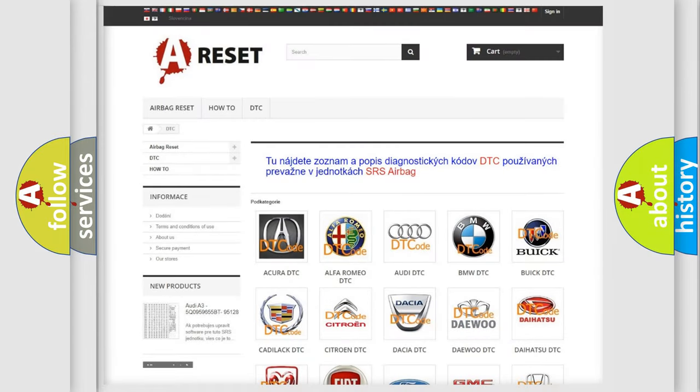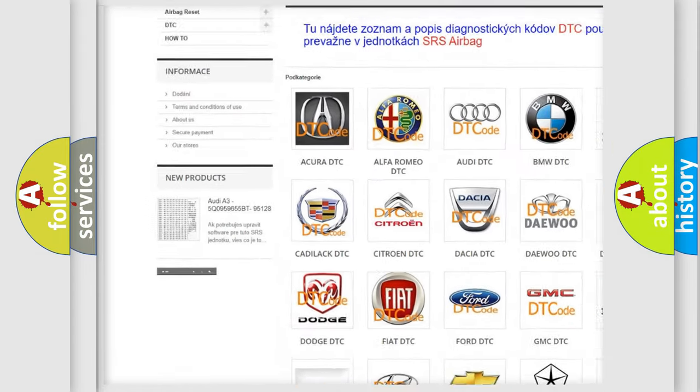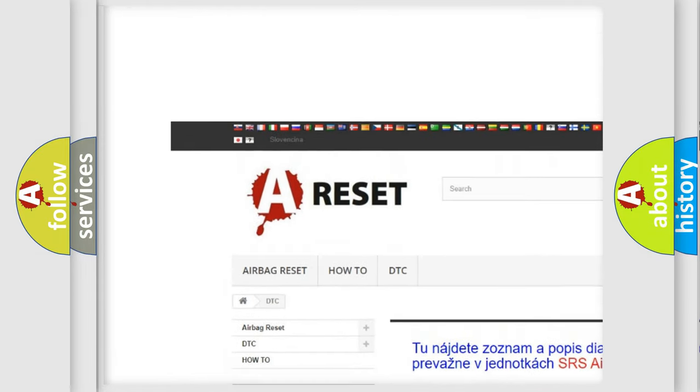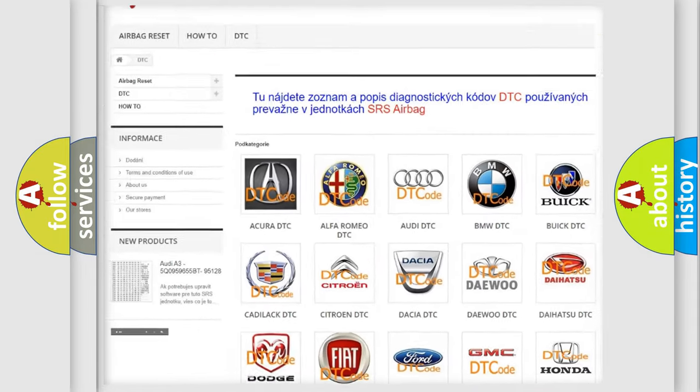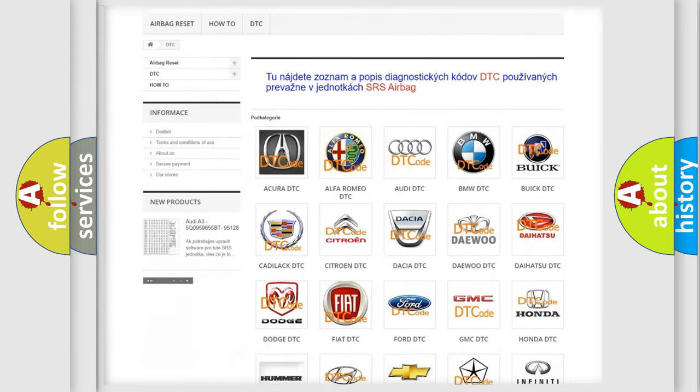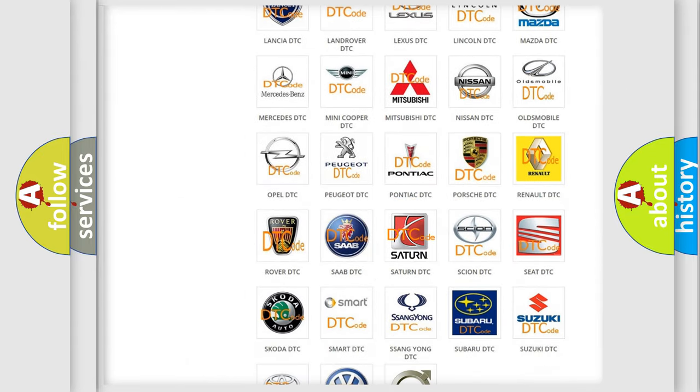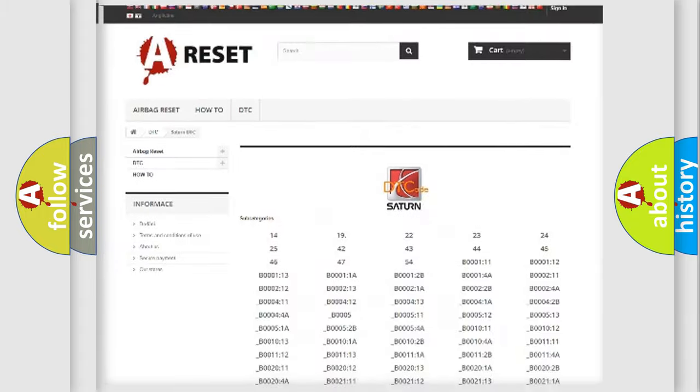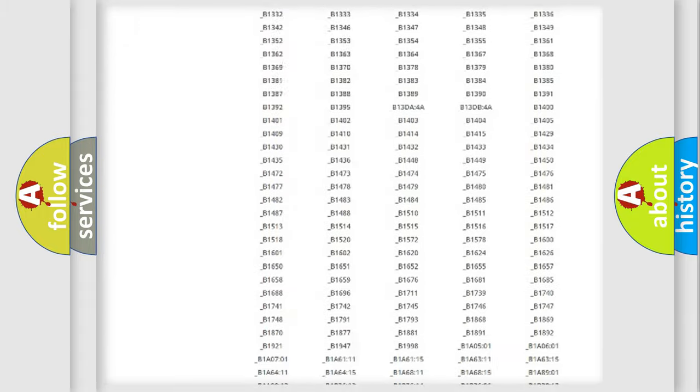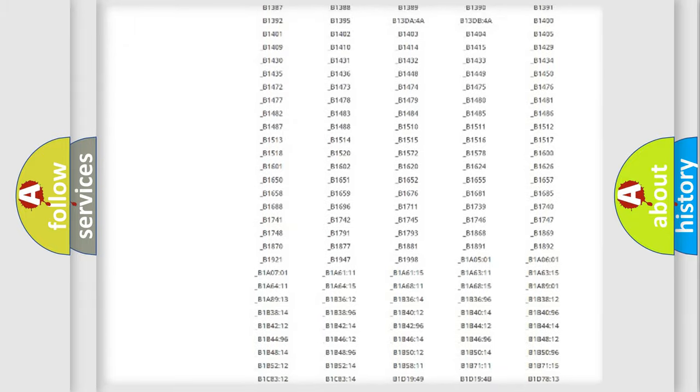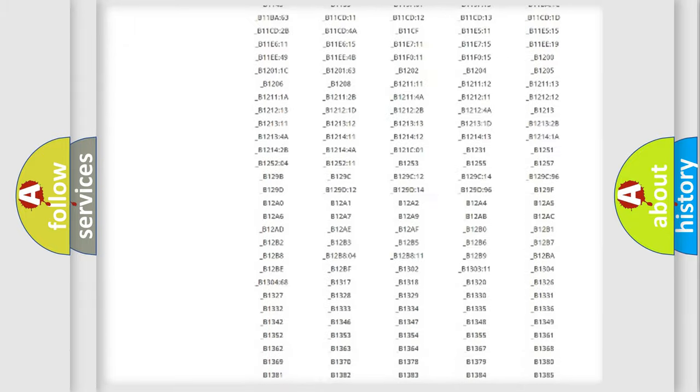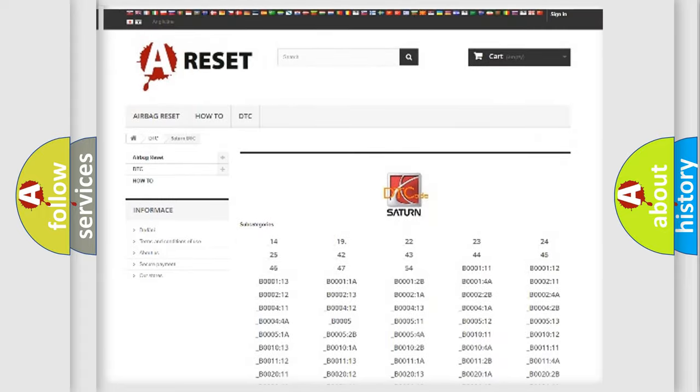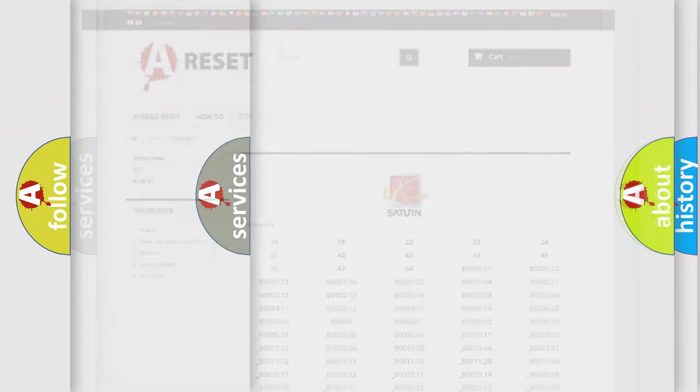Our website airbagreset.sk produces useful videos for you. You do not have to go through the OBD2 protocol anymore to know how to troubleshoot any car breakdown. You will find all the diagnostic codes that can be diagnosed in Saturn vehicles.